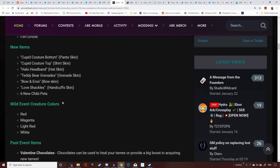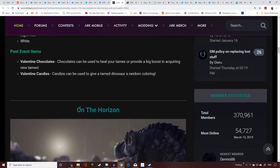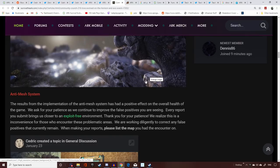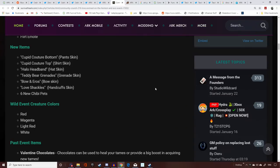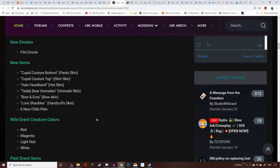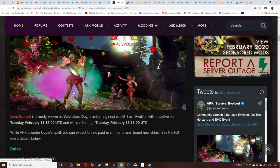So yes, six new chibi pets. As I said, don't expect them to be all just Genesis creatures. It's likely it's going to be five creatures that we didn't get from the original game or some of the other DLCs. They're going to have the wild event colors and they're going to have the past event items: the chocolates which can be used to heal your tames or give you a big boost in getting new tames, and more Valentine's candies which can give your tame dinosaurs a random coloring. I'll be there to show you guys exactly how to spawn in these skins and the chibis when the update goes live next Tuesday.